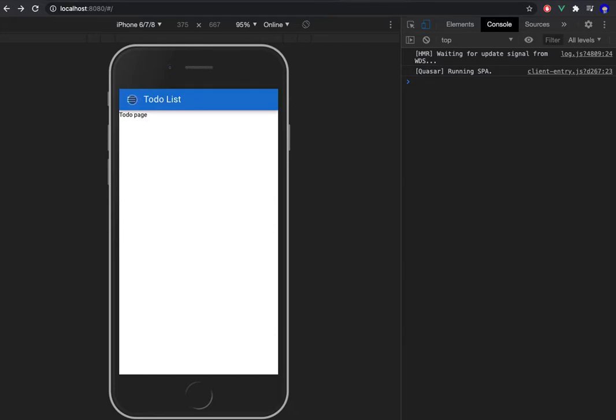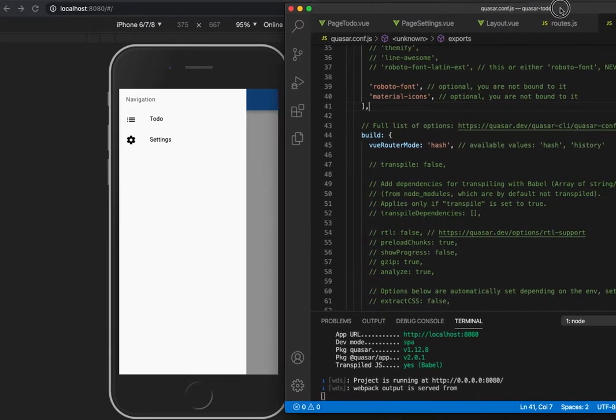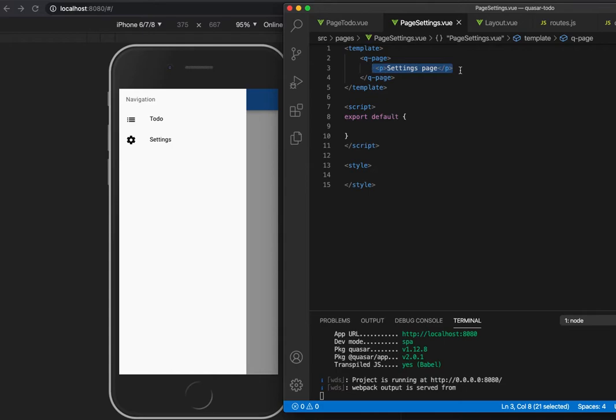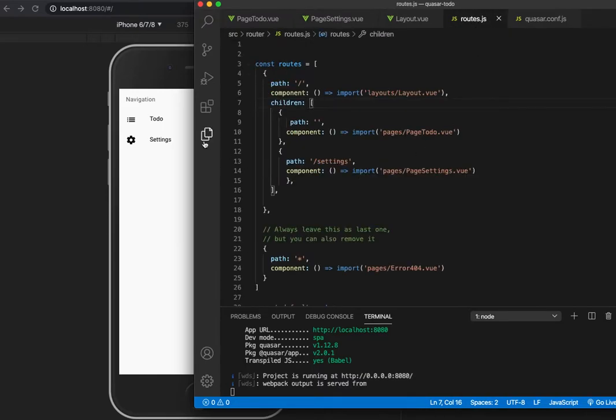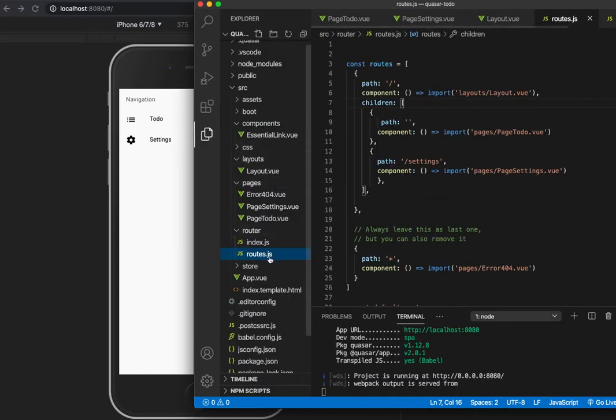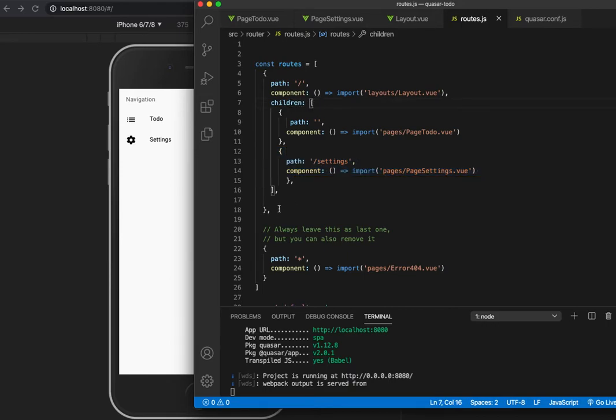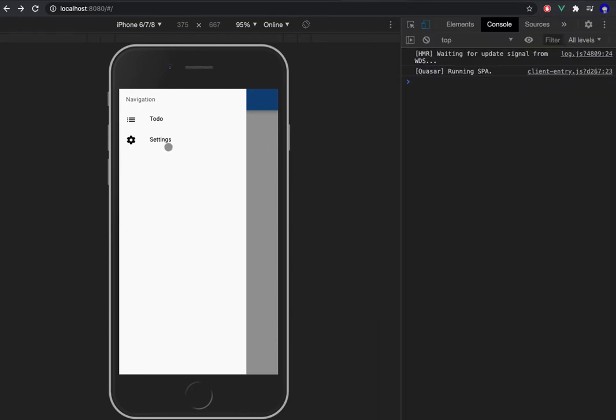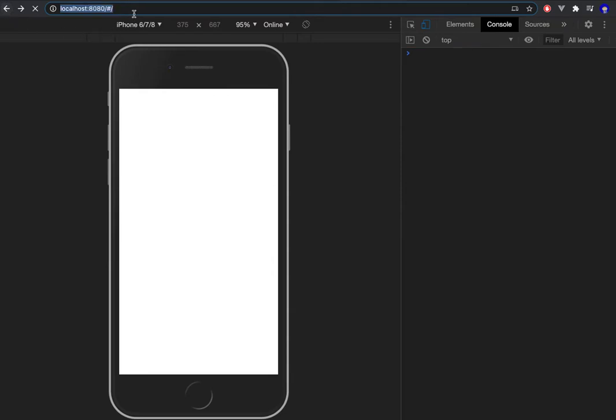I'm trying to create a new settings page in my app. I went to the routes.js file in the router folder and added the new page to the route inside the children array. But every time I try to navigate to this page, it gives me a 404 error. I notice there's no hash in the URL. If I go back to the home page, there is the hash.